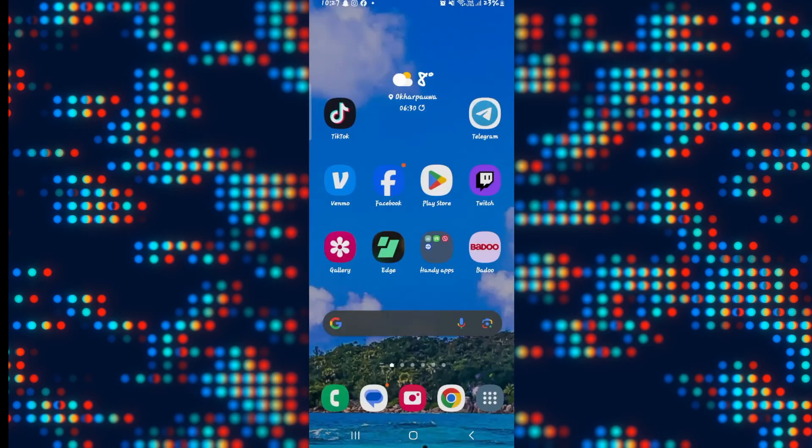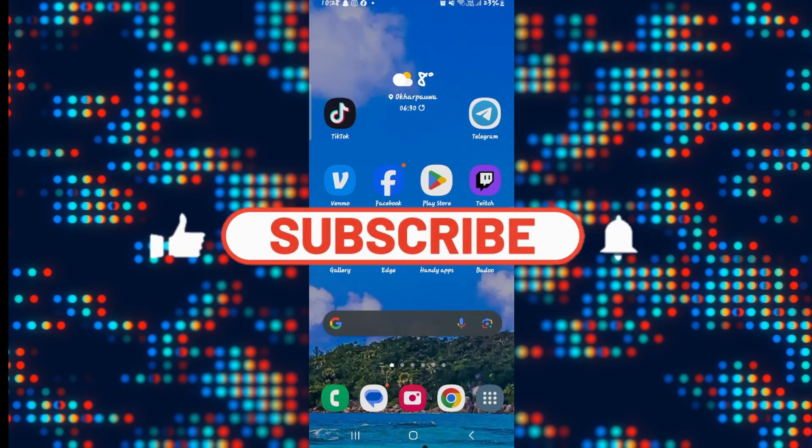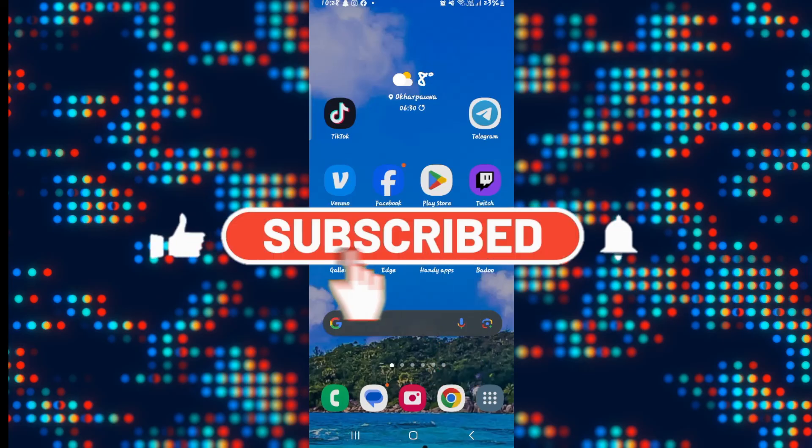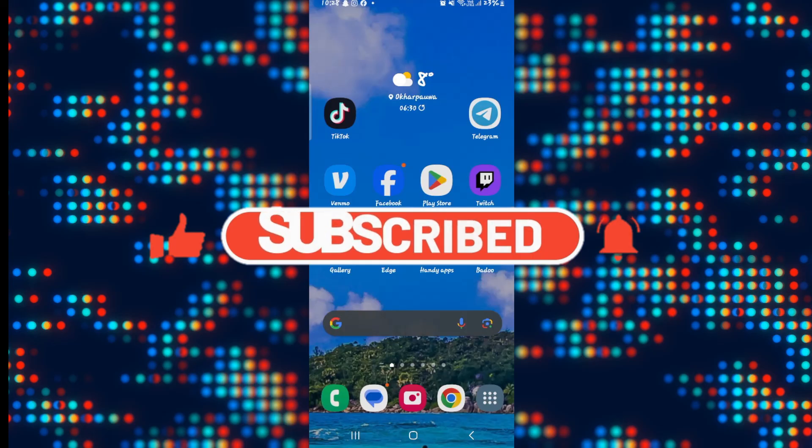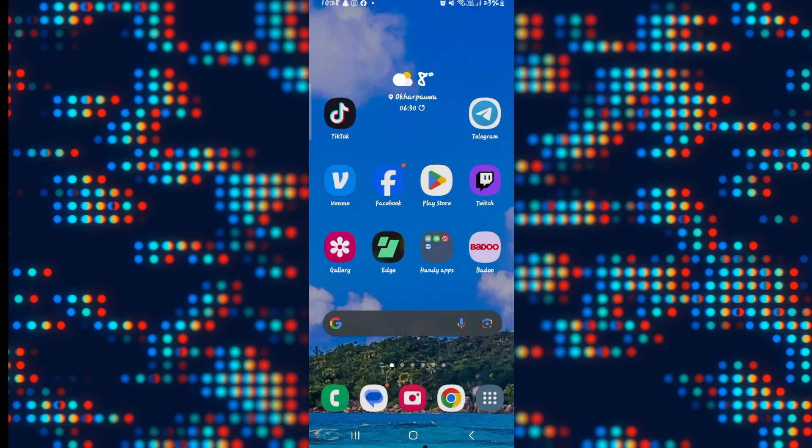And there you have it. That is how easy it is to create secret chats on Telegram. If you find this video helpful make sure you hit that like button and subscribe to our channel if you haven't done so already. Also ring that notification bell to never miss another update from us. Thank you for watching and I will see you again in the next video.